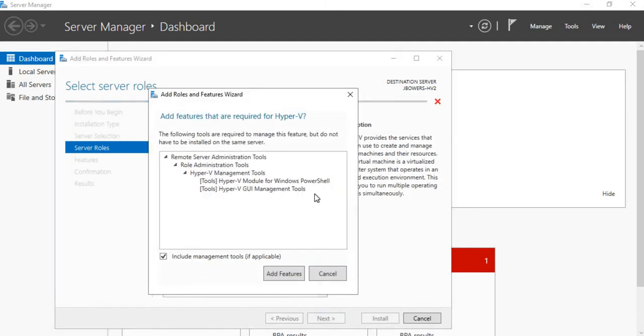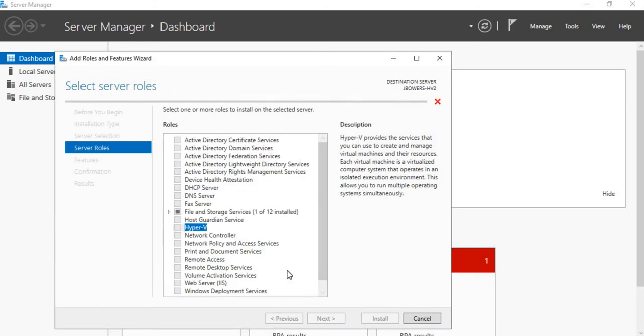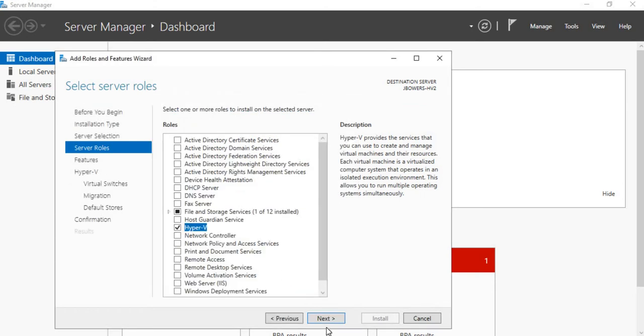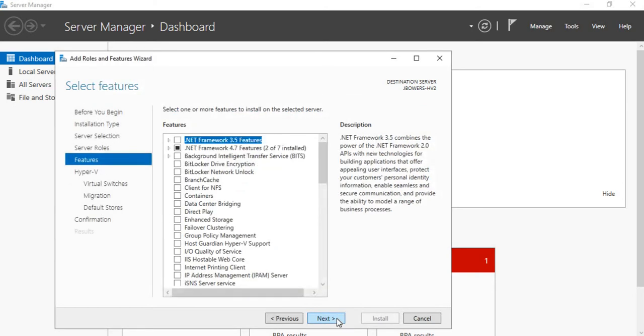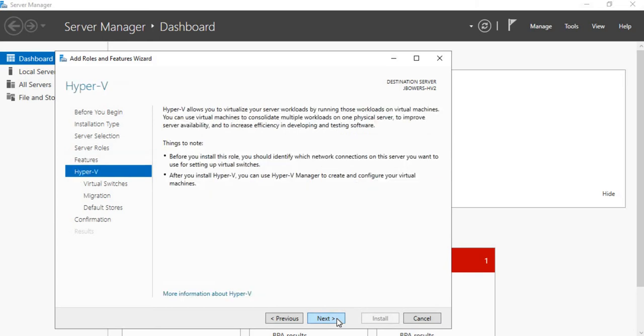For all of the additional features, click Add Features, then click Next, Next.